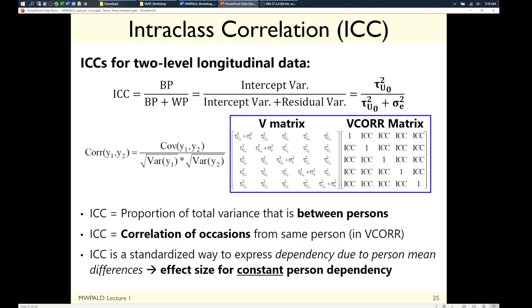If you have longitudinal data but are only interested in between-person predictors, you can put in person characteristics to explain level-two random intercept variance without anything at level one — that's fine. The random intercept variance you get should be a better estimate of person mean differences than simply computing the person mean, in the same way a latent variable is better than an observed variable in a measurement context.